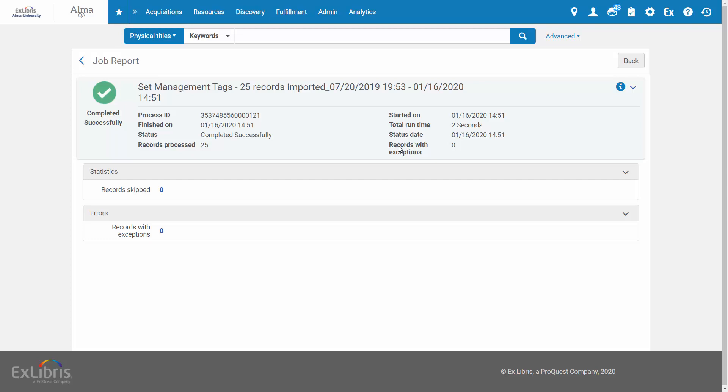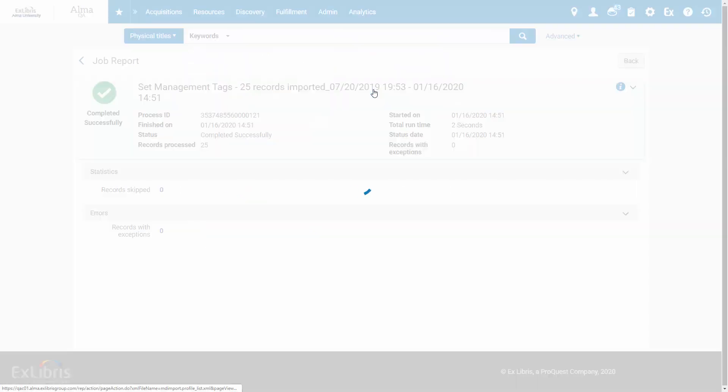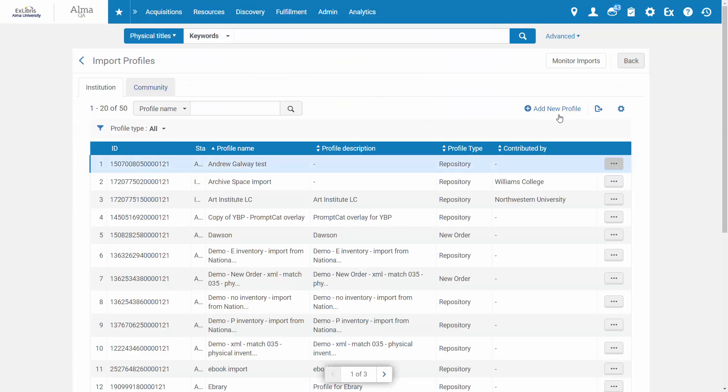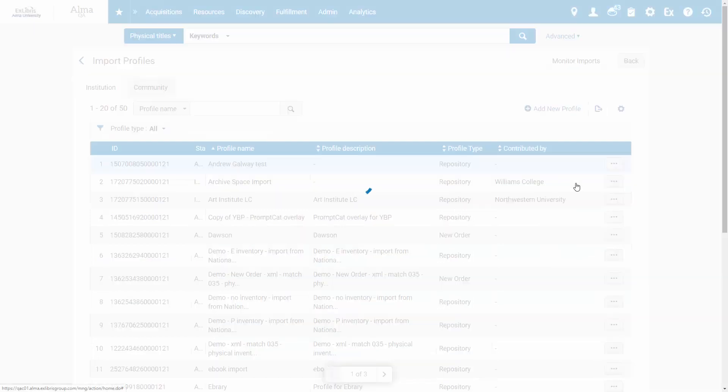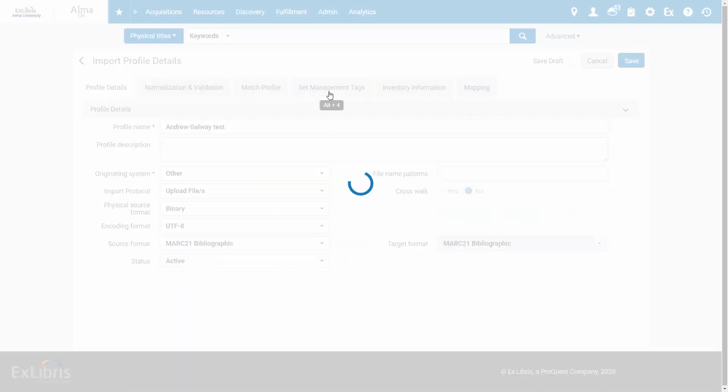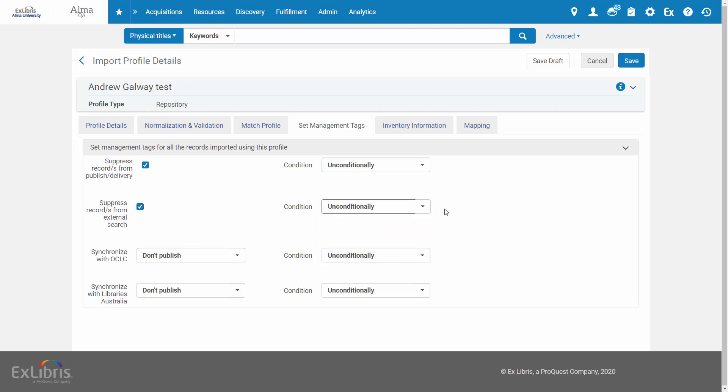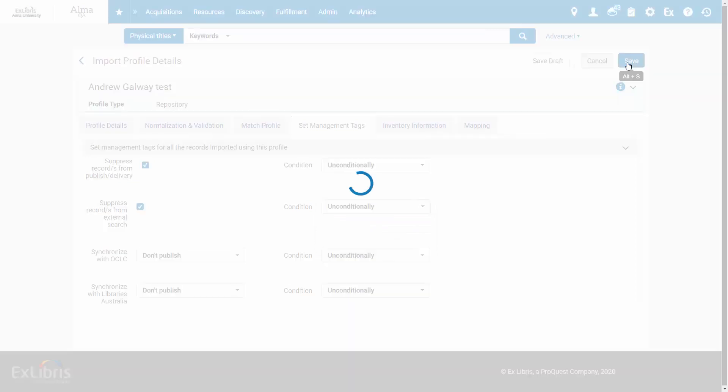To tag new records during import, go to Resources, Manage Import Profiles. Create a new import profile or edit an existing one. And in the Set Management Tags tab, select Suppress records from external search. You can also select a condition to do this for new records only. Save your import profile.